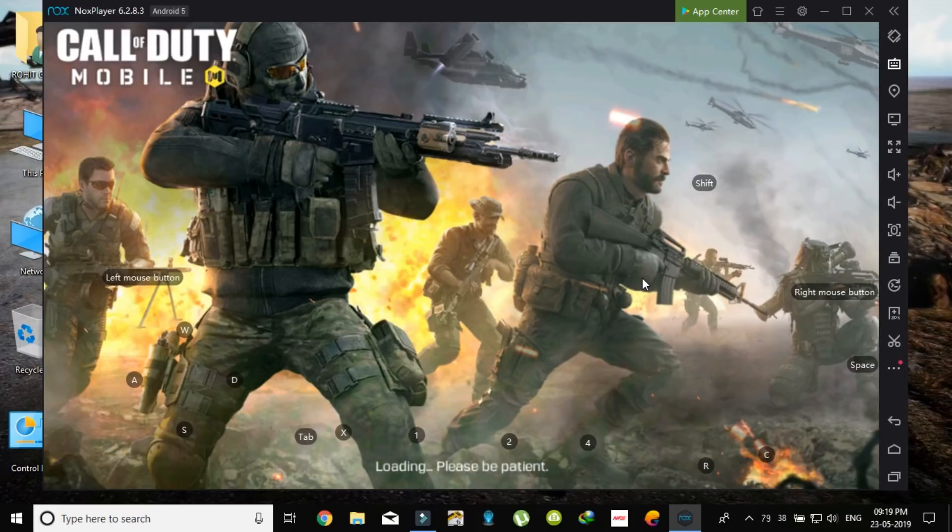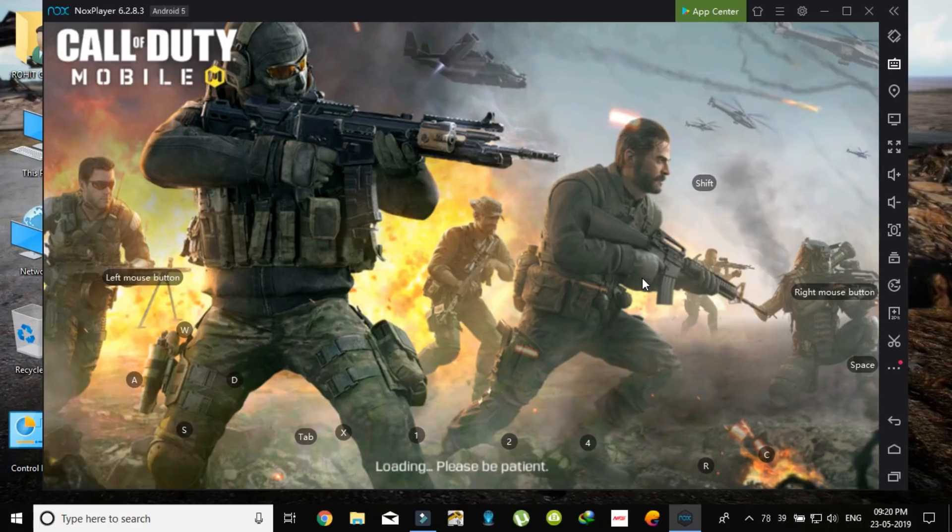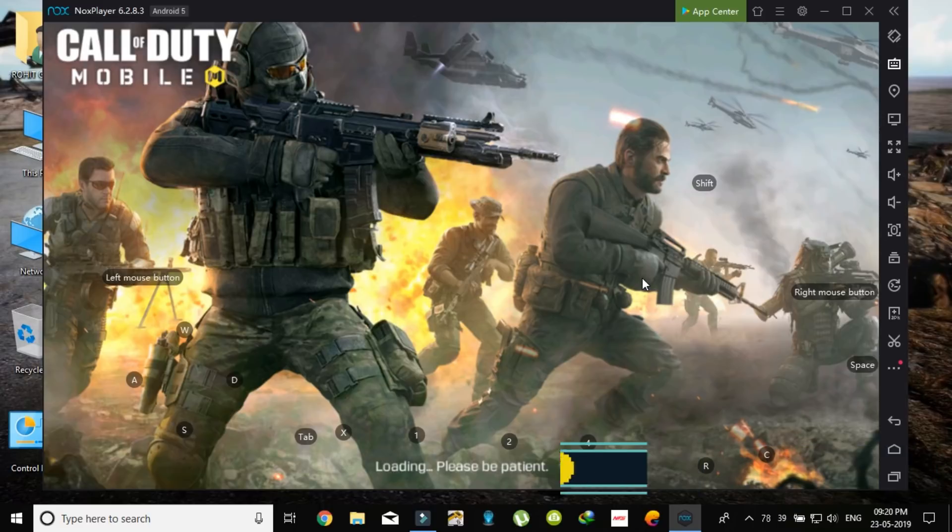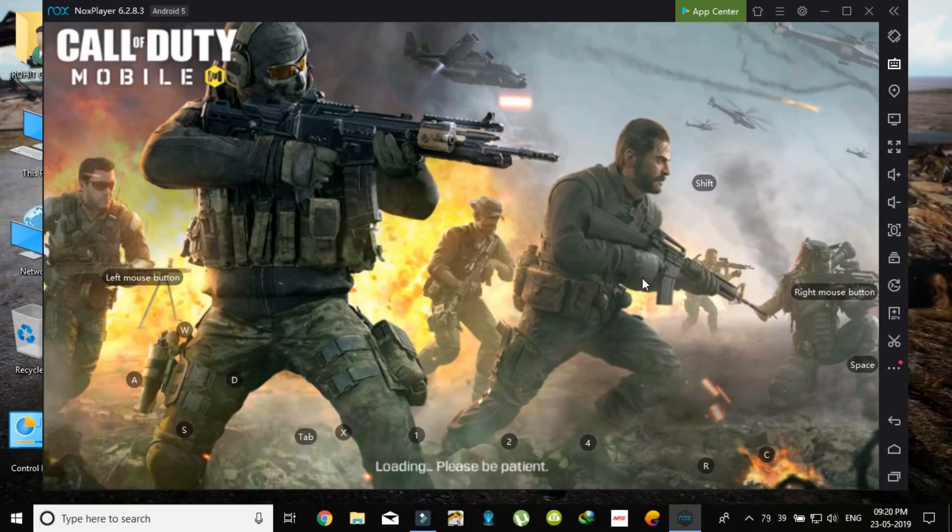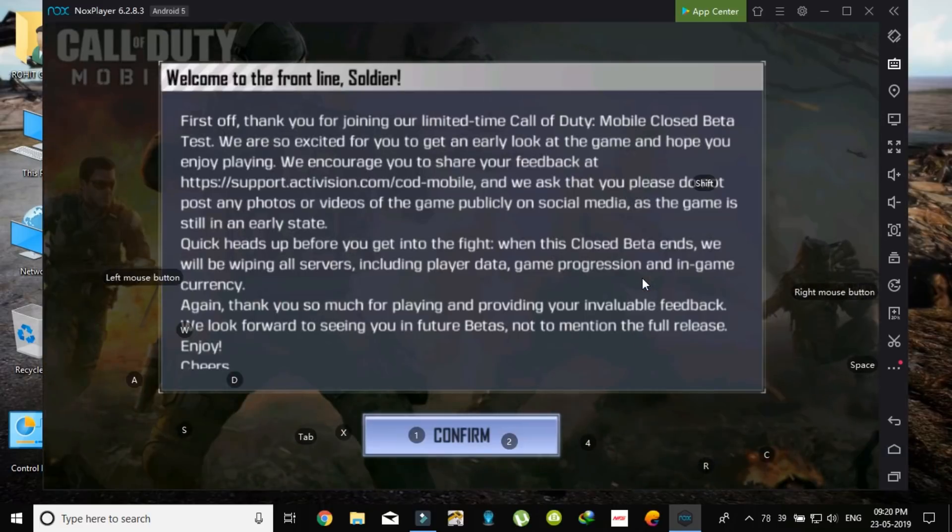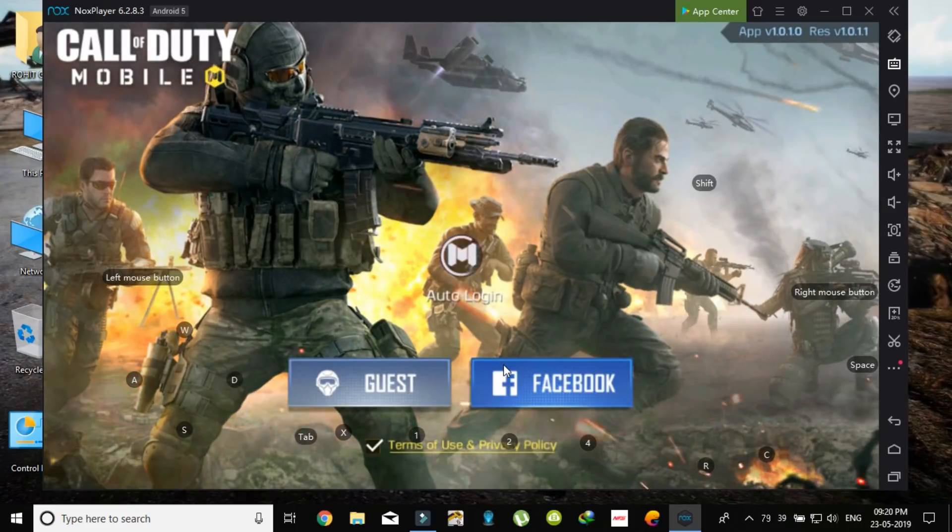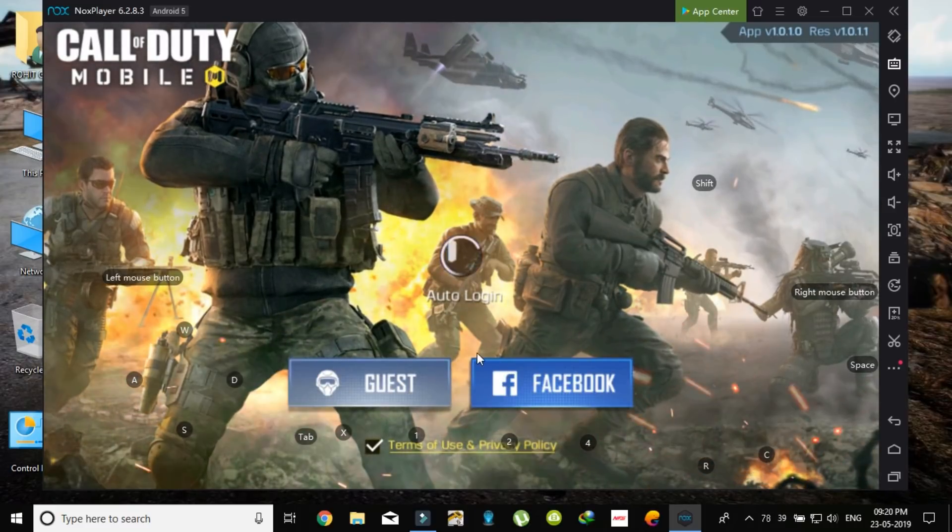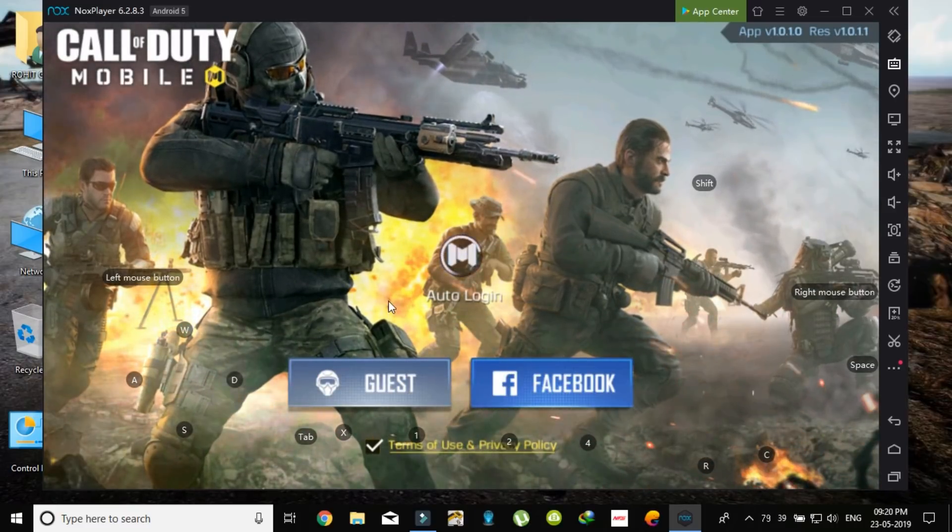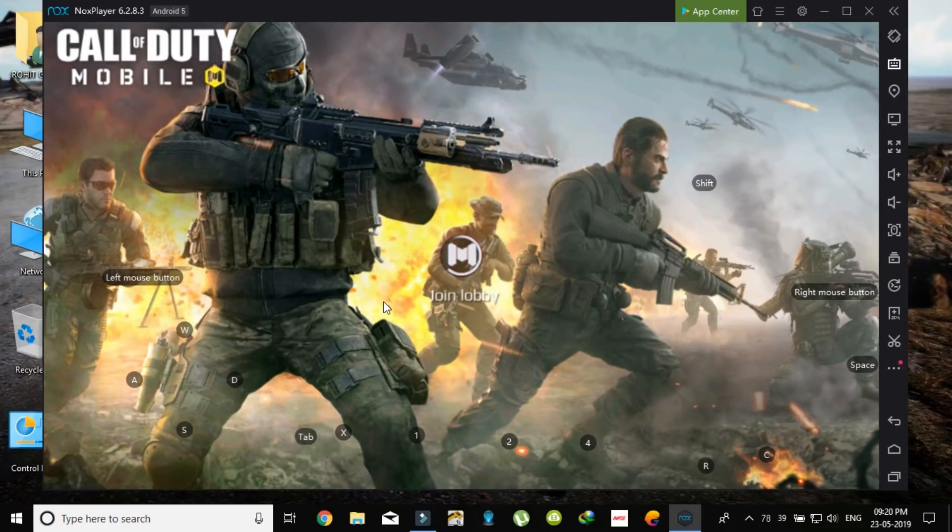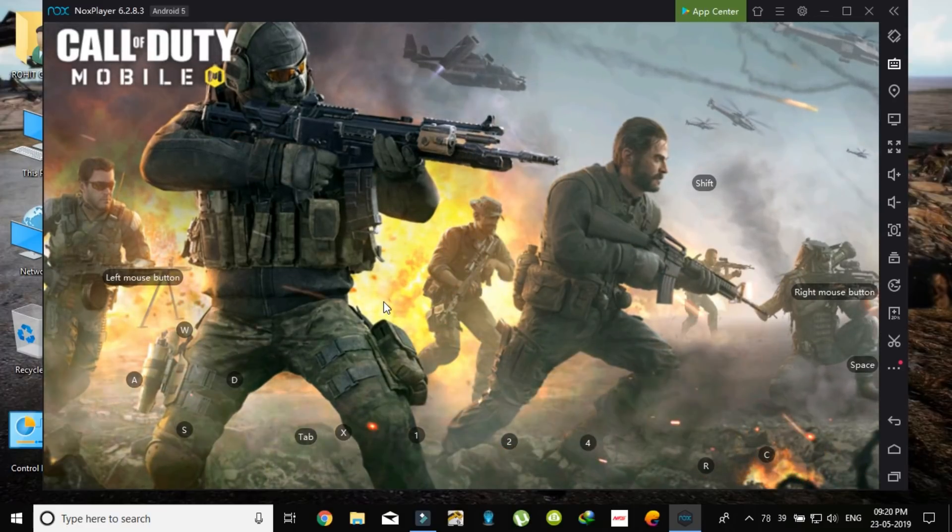So due to this there is high usage of CPU, so there is a lag. But you will not face any lag if you just play without recording your screen. So you will start this. Click on confirm. Now I am logging in. You can use your Facebook.